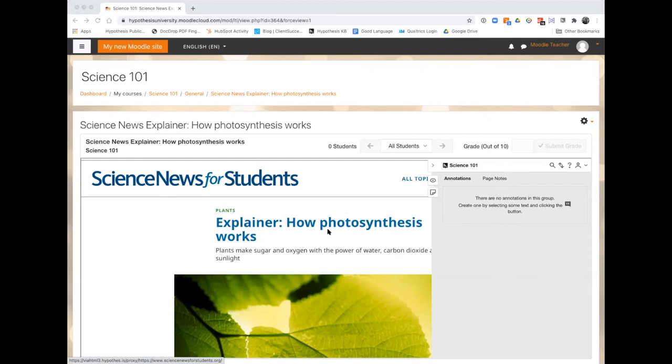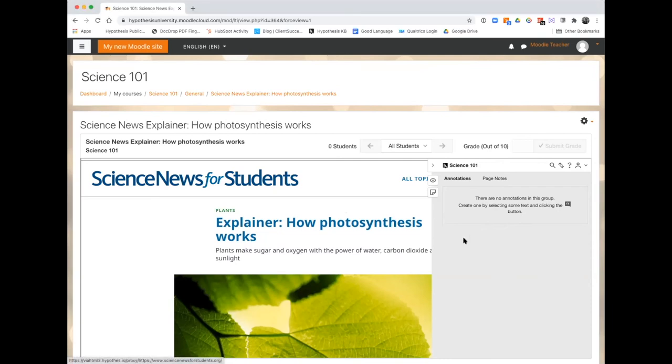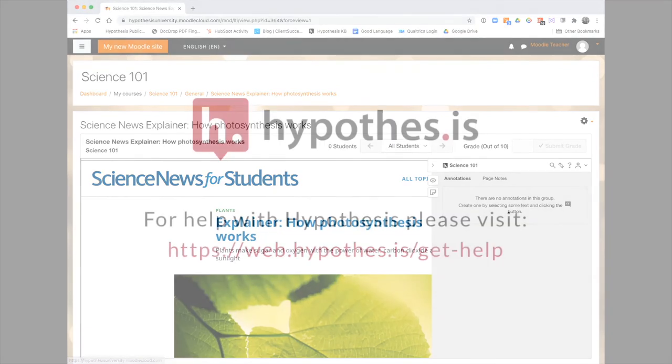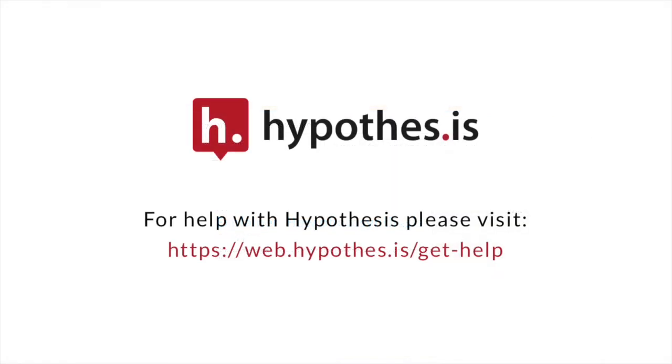If you'd like to learn more about adding multimedia to annotations, check out our article about adding links, images, and videos to annotations. Thank you.